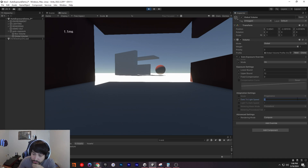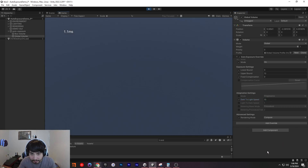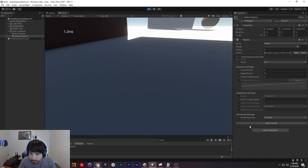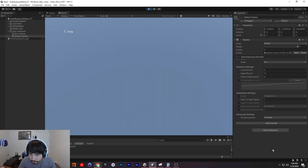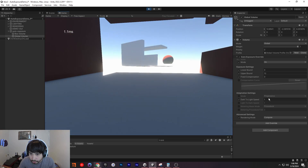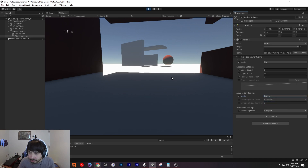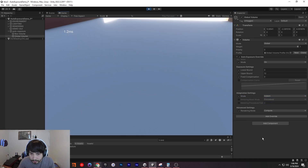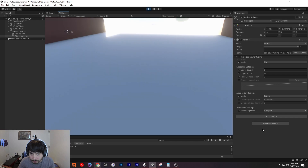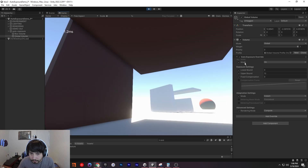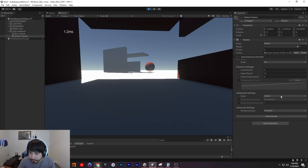We can also change the speed. So if we want it to take a while, we maybe go with 10 — but it's the other way around, lower values are slower. But if you don't like that, you can also make it instant. So if you just wanted to do that for some reason, you can.